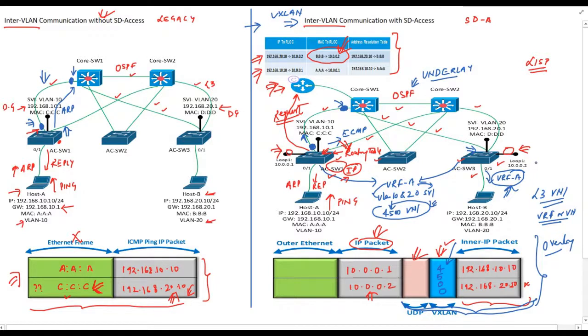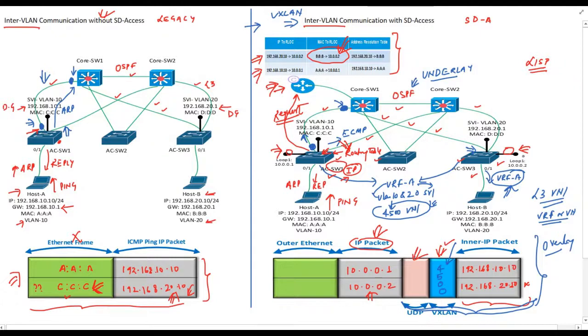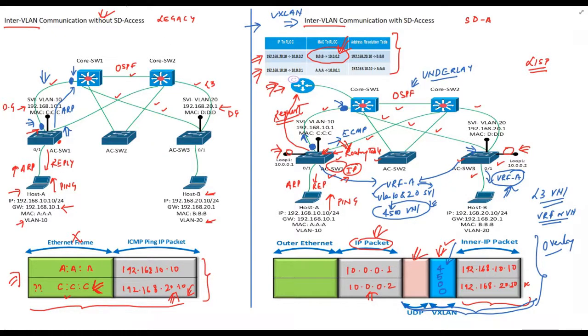In this video we have seen how two hosts that are part of different networks communicate with each other in SD access. I will also release videos on SDA border and fusion node soon. I hope you have enjoyed this video. See you soon.